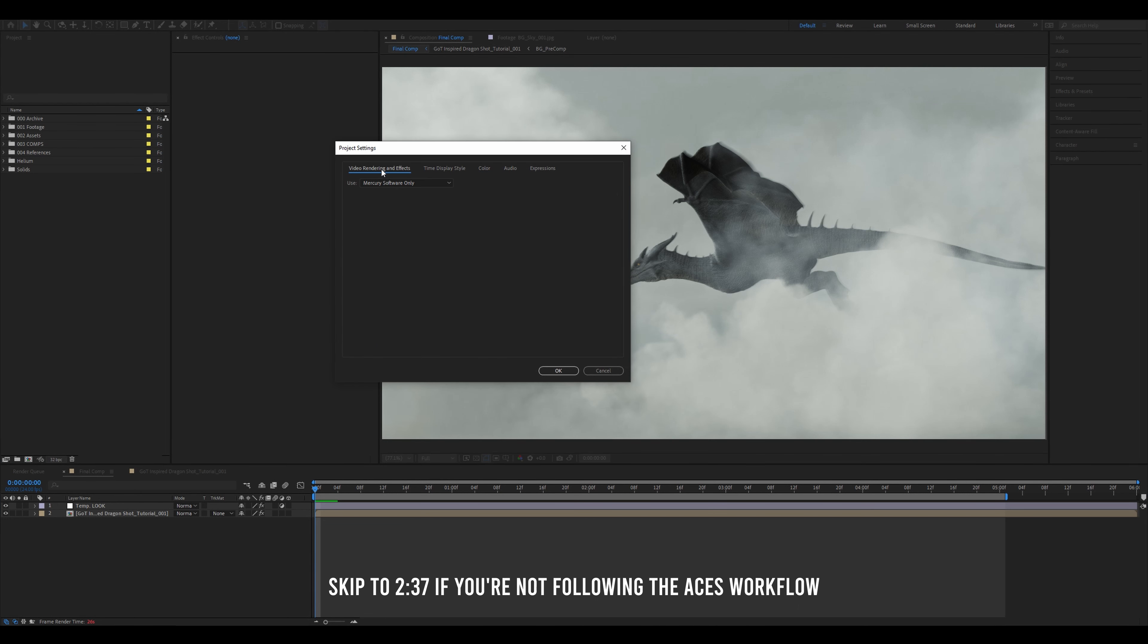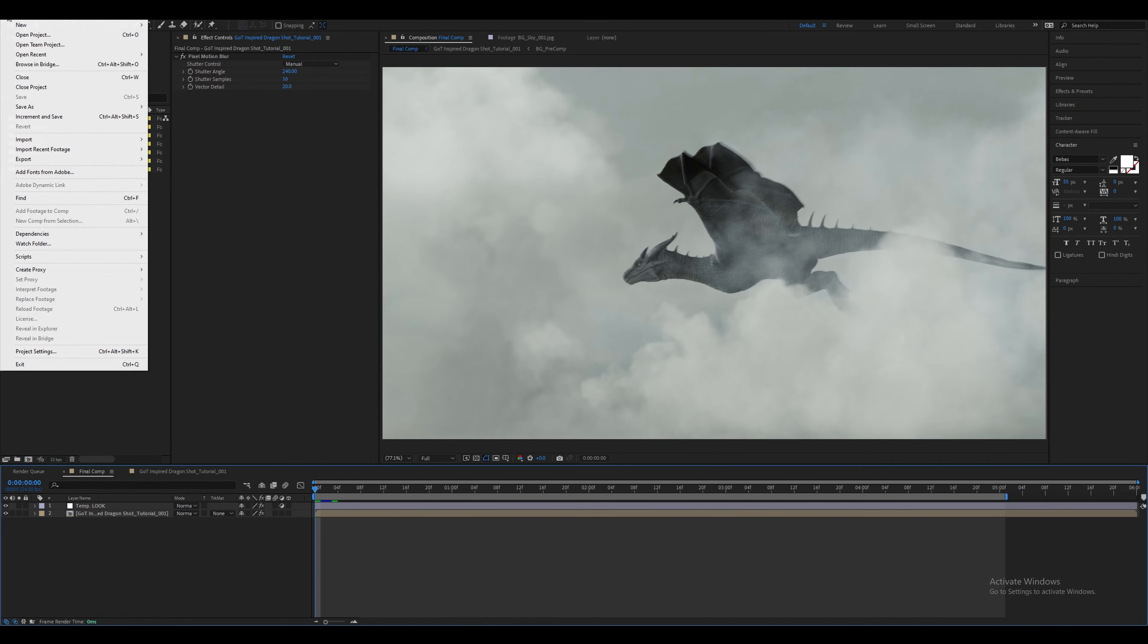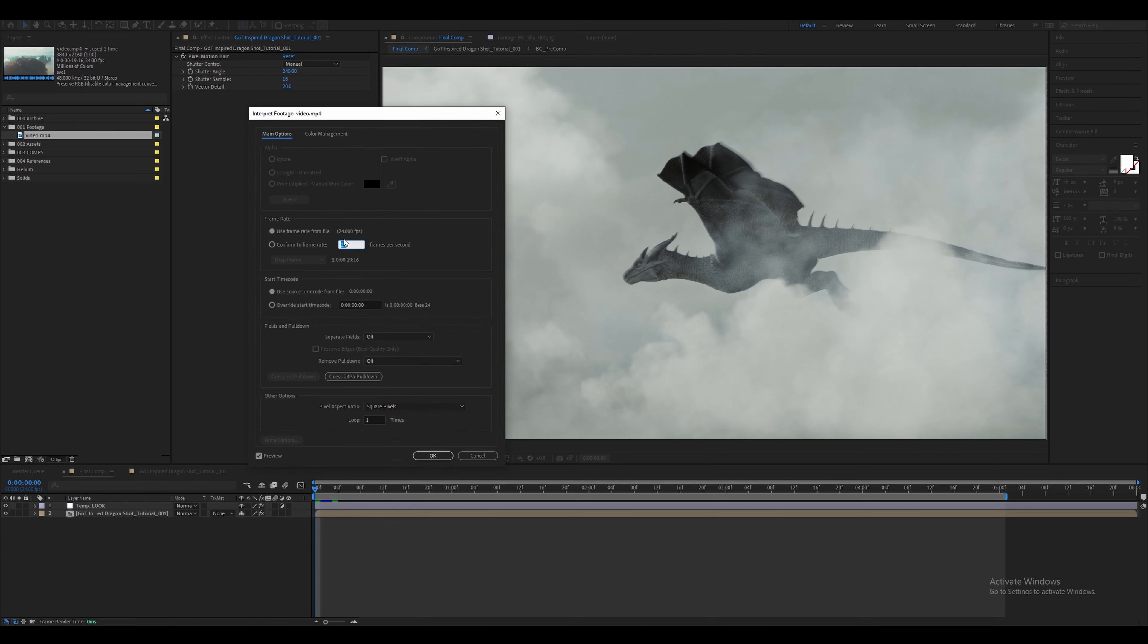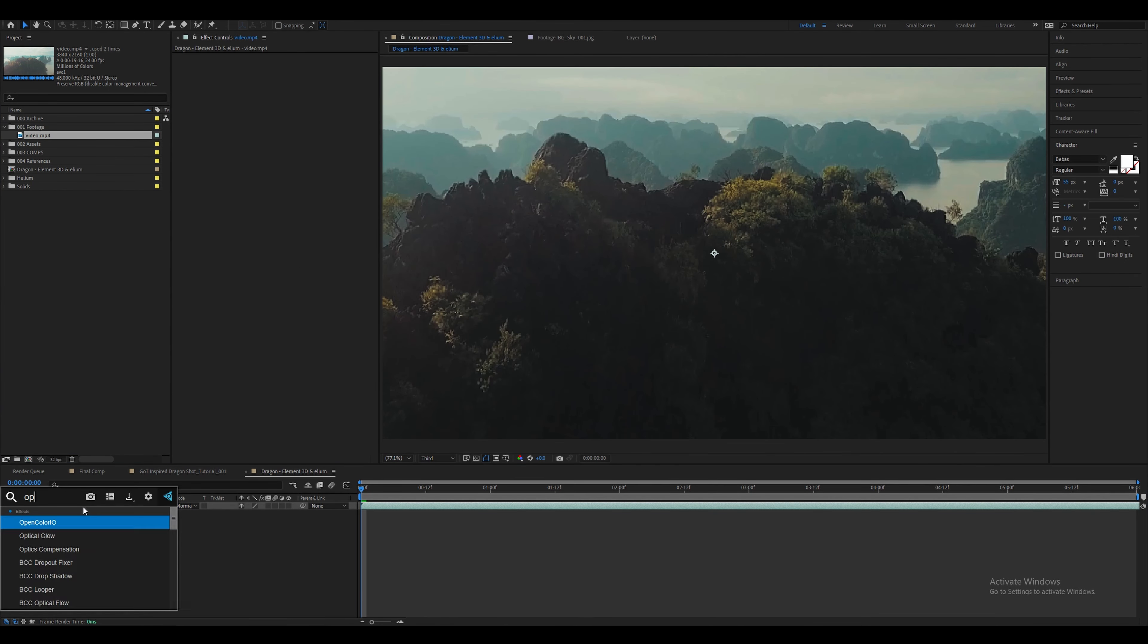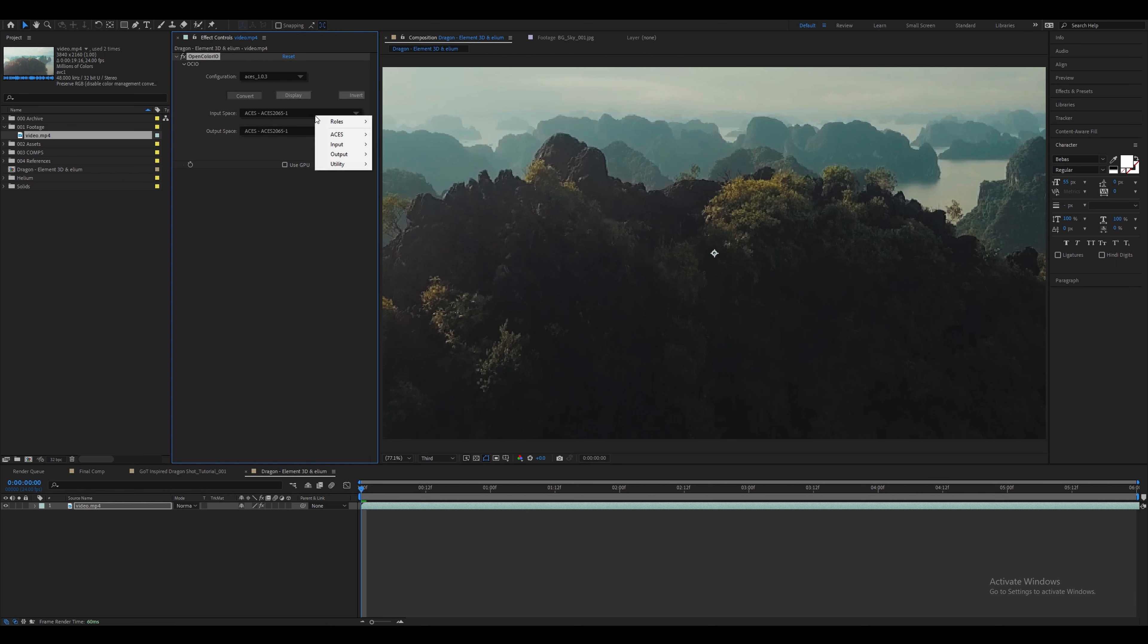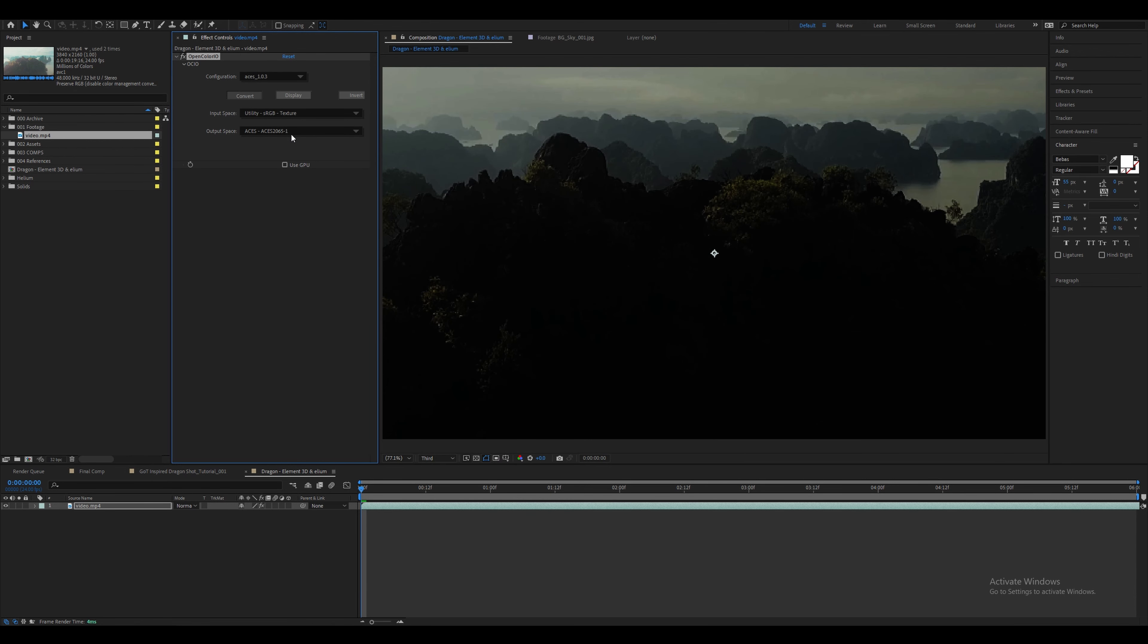Click here to find it in the color tab, change the depth to 32 bits, the working space to ACCG, and check on linearized working space, then press ok. Then import the clip, right click on it, interpret footage, main, it's 24 frames per second which is perfect for us. Go to Color Management and check Preserve RGB, then add it to the comp. Add an effect called OpenColorIO. If you're familiar with this plugin, you should already have a configuration setup. I'll add some links in the description that can help you understand the ACES workflow in AE. I'll select the configuration to be ACES 1.03. Change the input space to be utility sRGB texture. This will make sure that your clip looks the same as we're using it as a backplate. Change the output space to be ACCG.